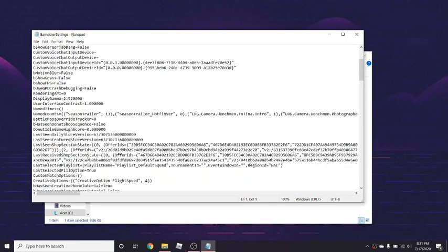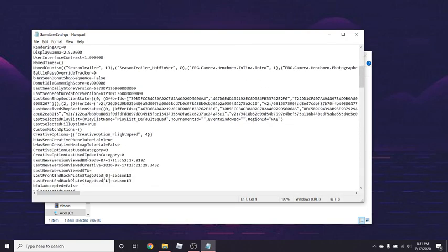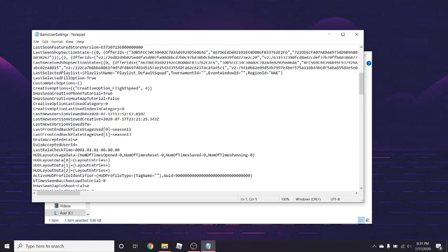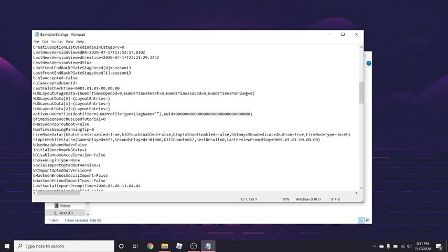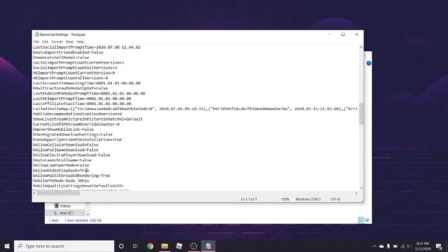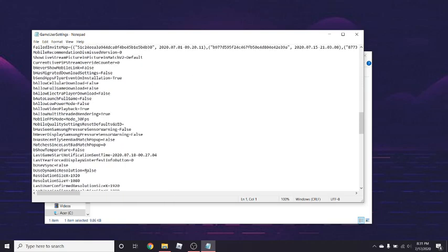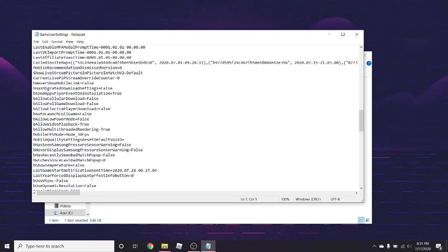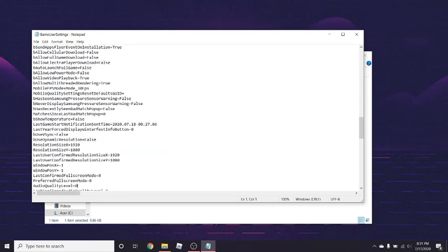You scroll down, and I mean it's not that hard, you just scroll down until, let's see here, this might be a little harder for me. All right it's right here, resolution size, so I'm going to